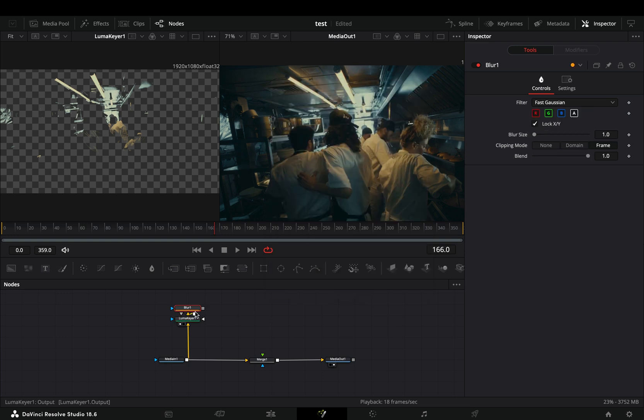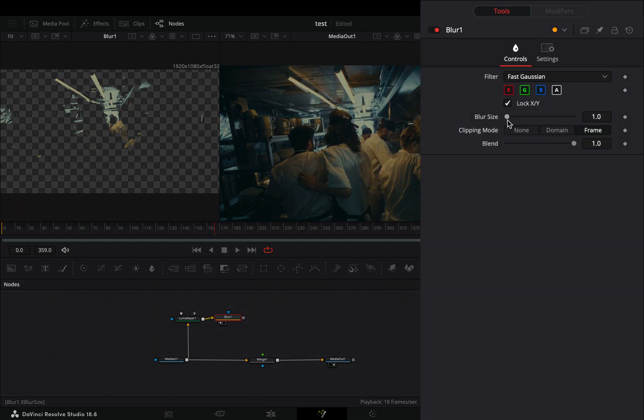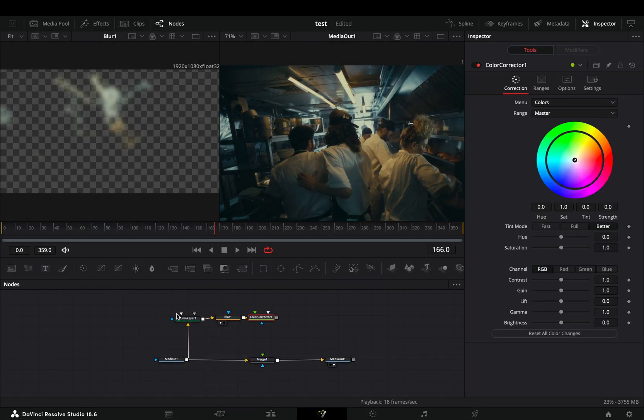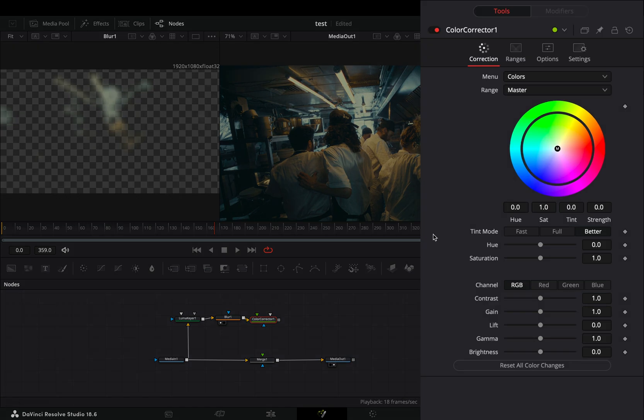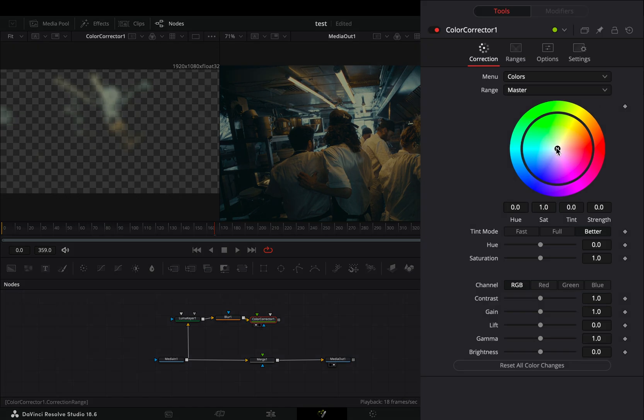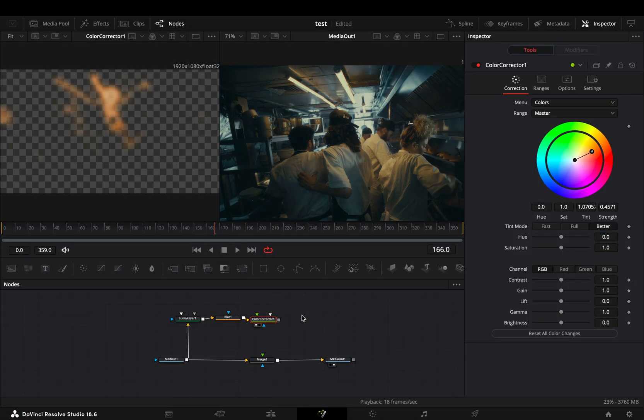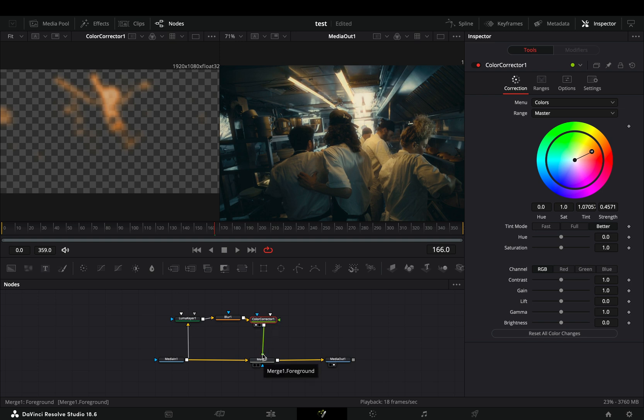Add a blur node after and increase the blur size slider. Bring a color correction node after and increase the color wheel to a warmer yellow color. Connect this node to the merge as a foreground and you've got yourself a free halation effect.